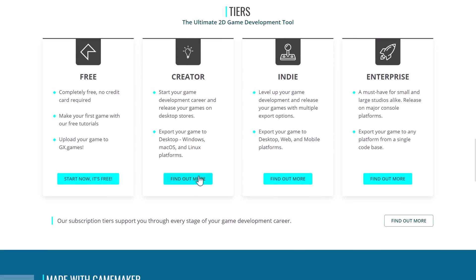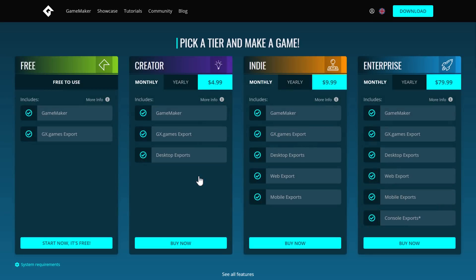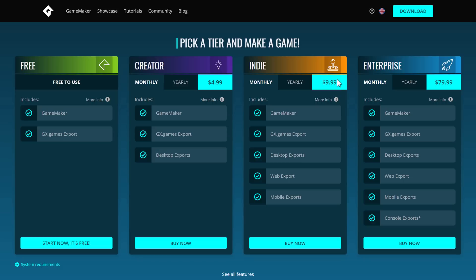If you're curious what GameMaker costs, you're looking at the free version, which gives you the ability to create GX games. That's an Opera thing. Export out of it, you could create your own local games in web, but if you want to get into desktop games, you're looking at five bucks a month or a yearly plan.